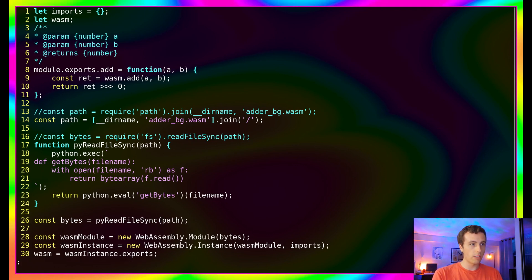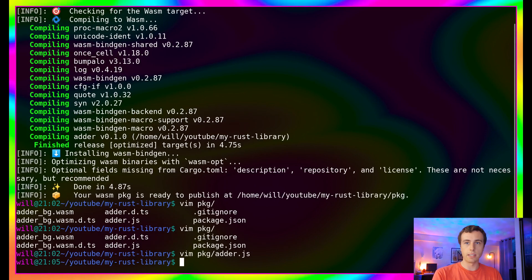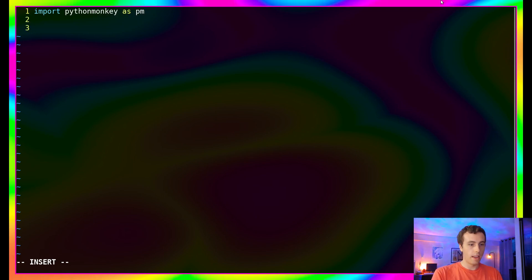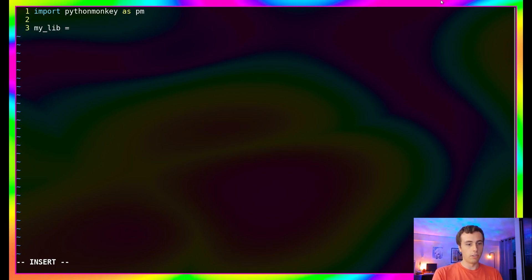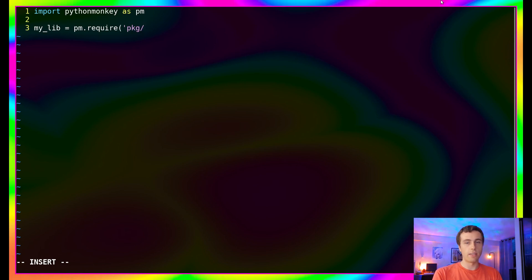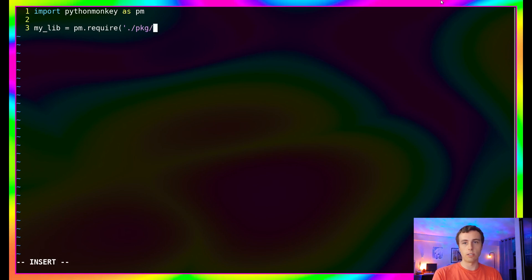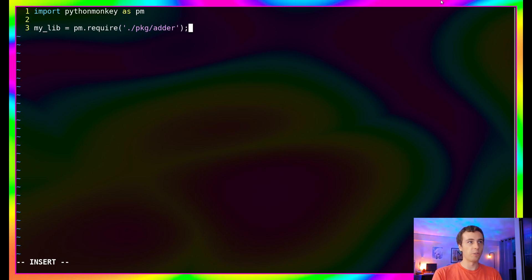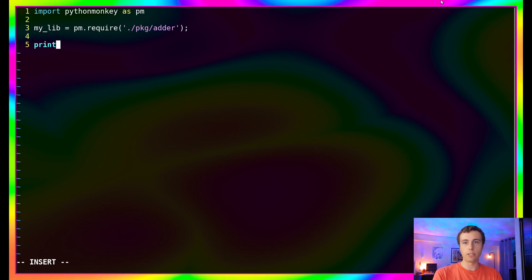Awesome. So let's put our code to the test, see if I made any mistakes. Totally possible. Surprising if it didn't happen. And we'll call it main.py. I'm just going to copy and paste some code in here. We're going to import PythonMonkey as pm. And then we're going to open our library, let's say mylib equals pm.require ./package/adder, since that was the name of the package. Then we're going to test just executing the add function that we wrote in Rust.